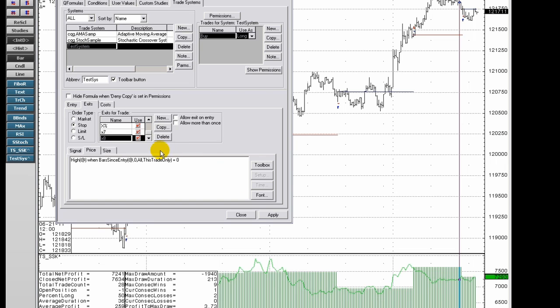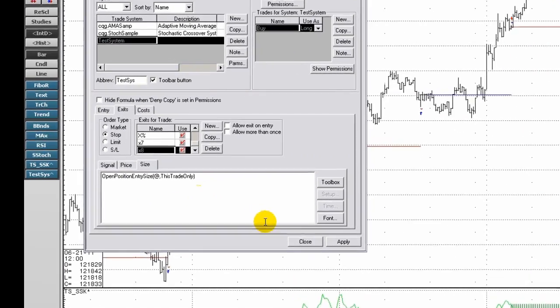To designate the exit size, click the size tab. Input the quantity for each trade.